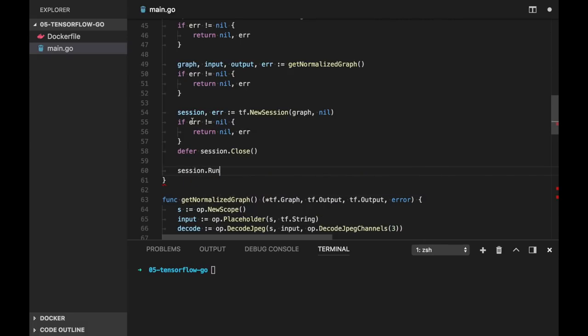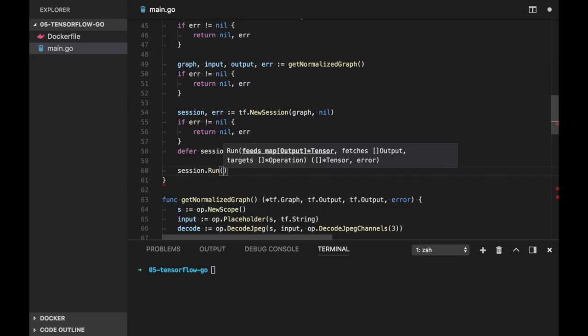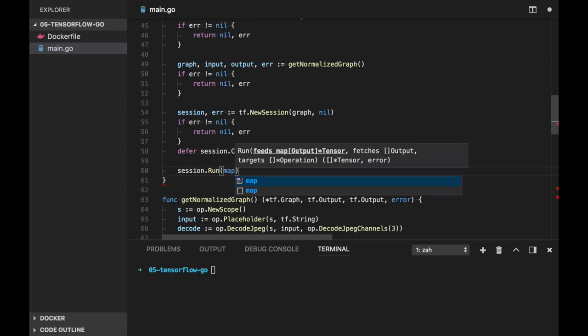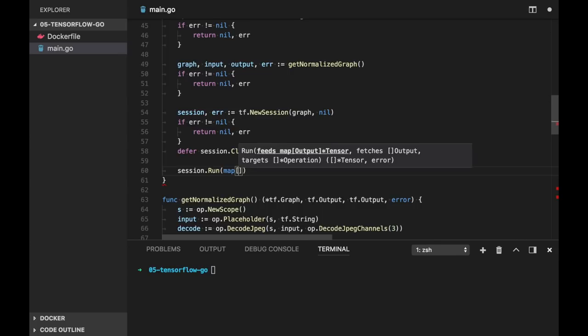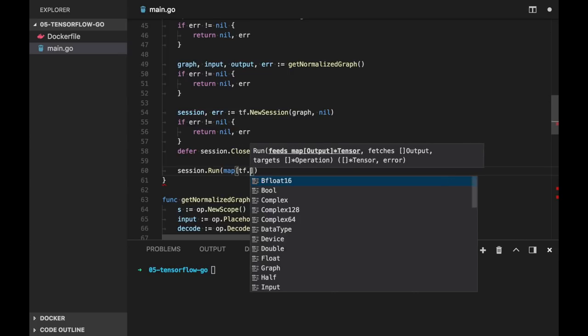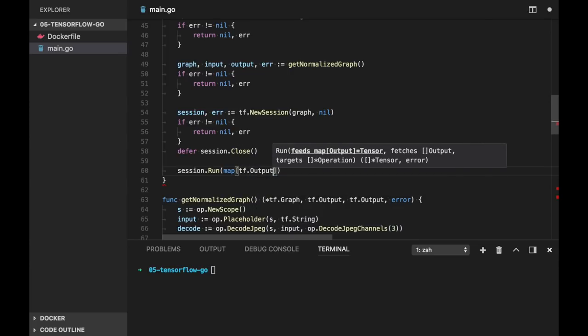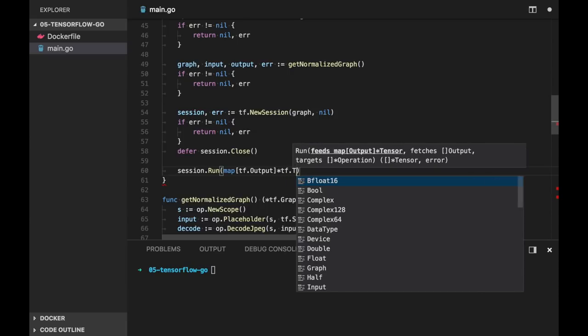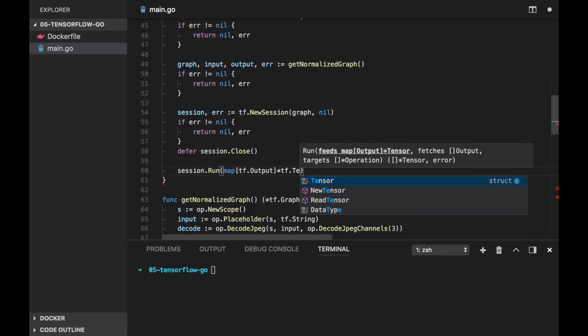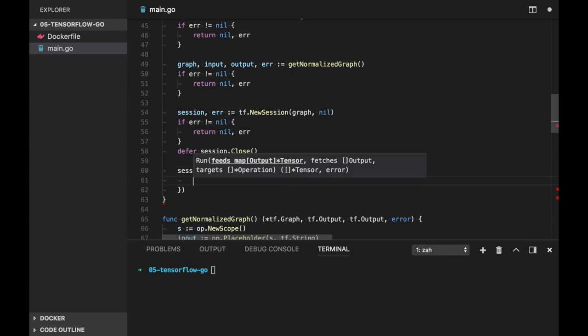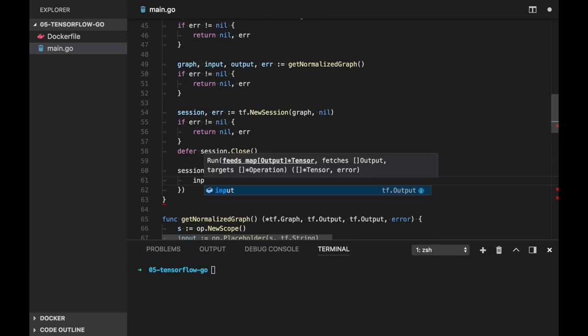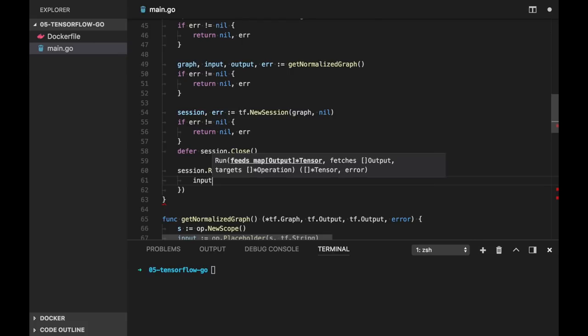So session.run. And let's see what do we have: feeds, fetches and targets. So feeds has a map with keys TensorFlow.Output and values TensorFlow.Tensor. And it only one element, will be input that we return from getNormalizedGraph function. And we assign it as tensor created here in NewTensor.